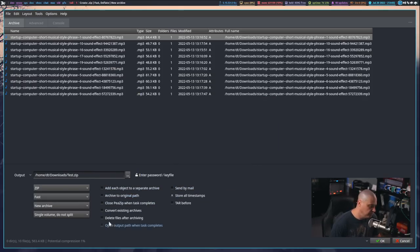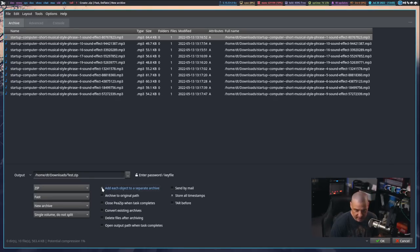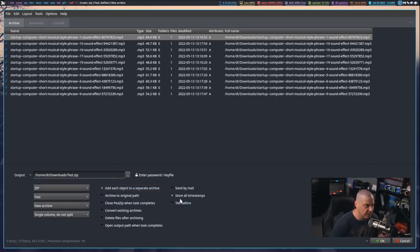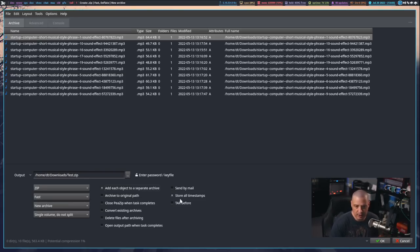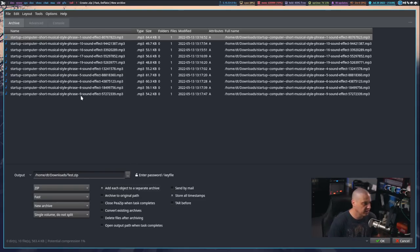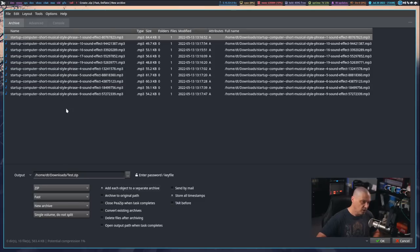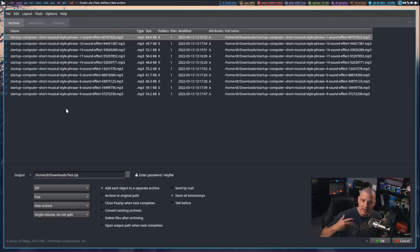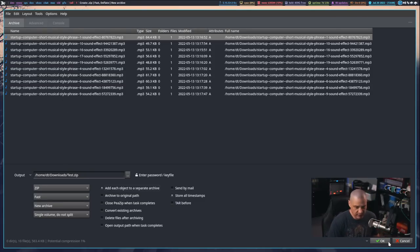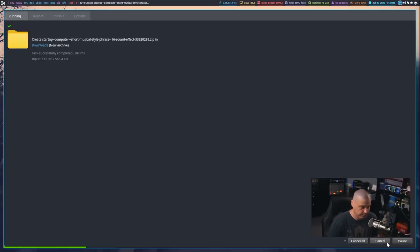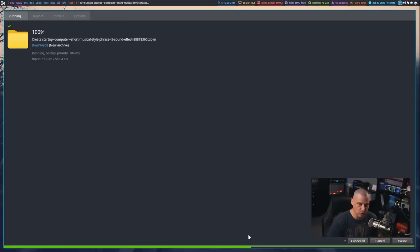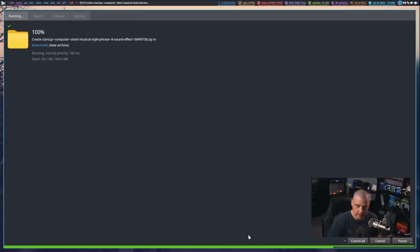And one neat thing is you have some options here, including add each object to a separate archive. So, if I tick that on, this is a really cool feature that not every archive manager has. This is what they call batch archiving, where it's going to take each individual file, and it's going to separate those into a separate archive. And if I did this, just as an example here, this will take just a second.